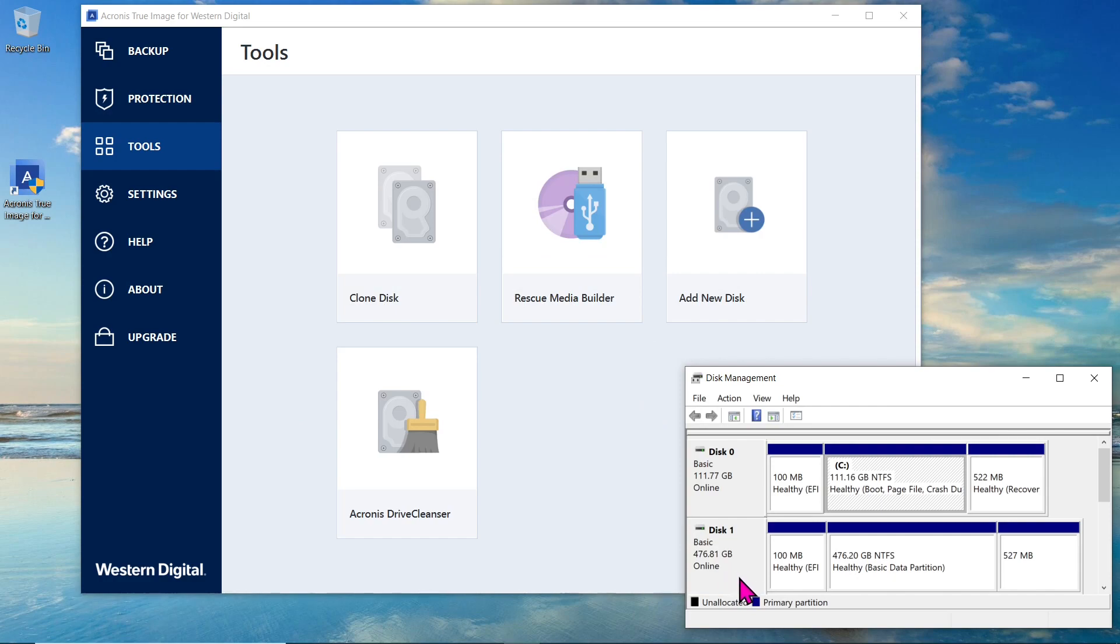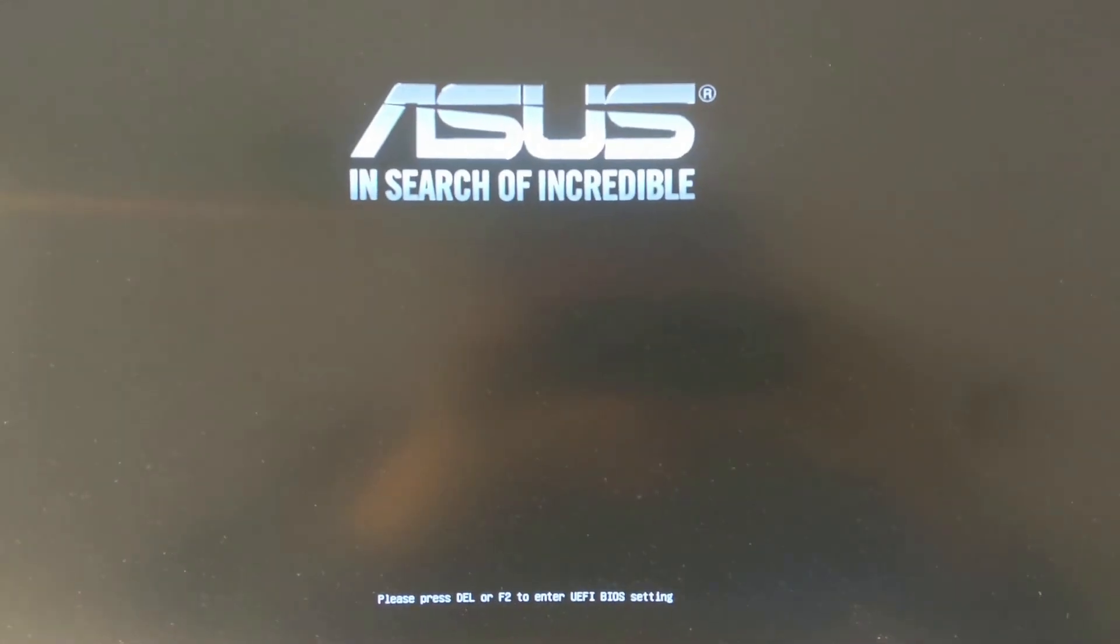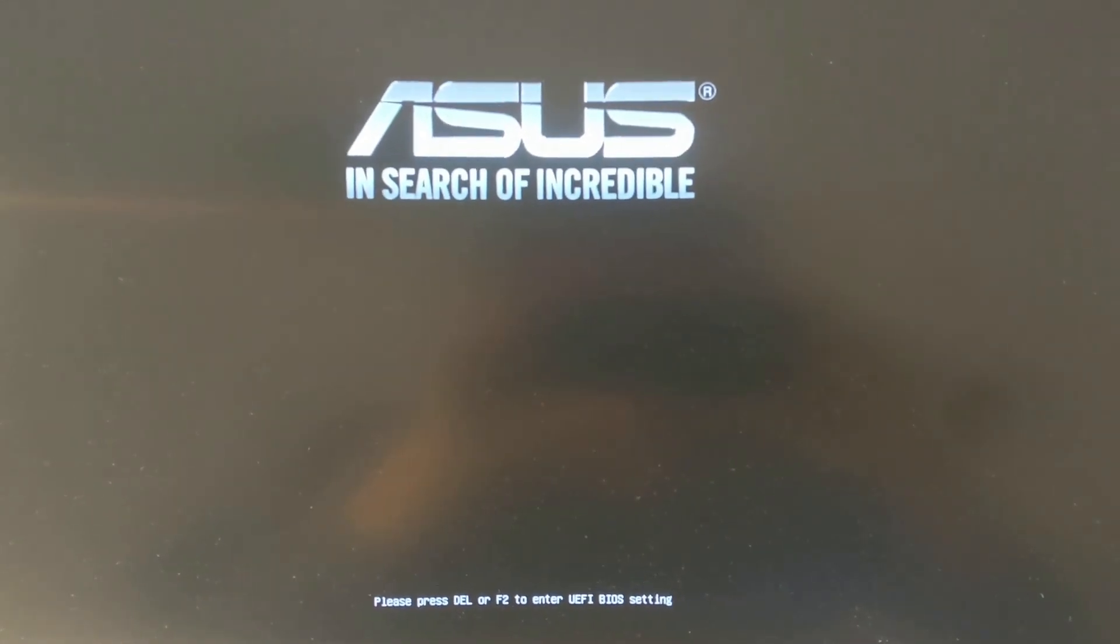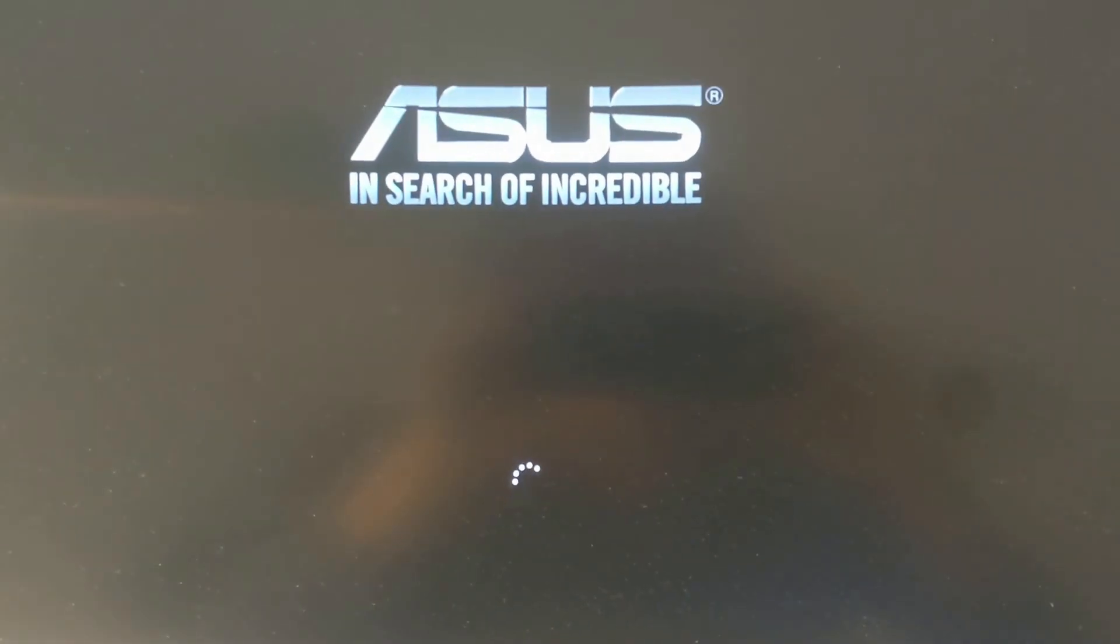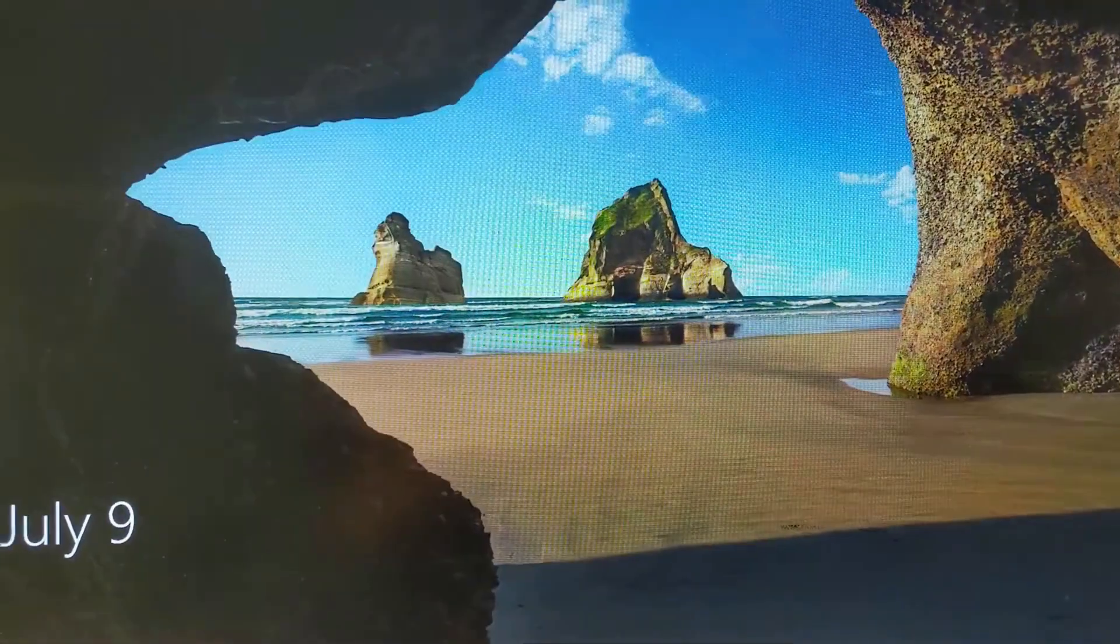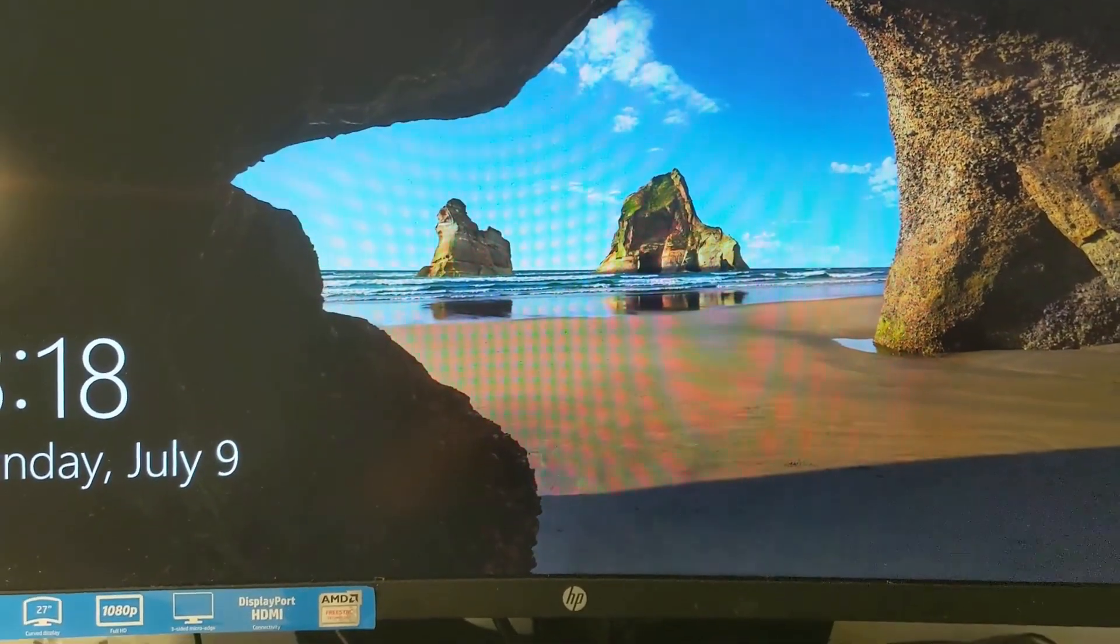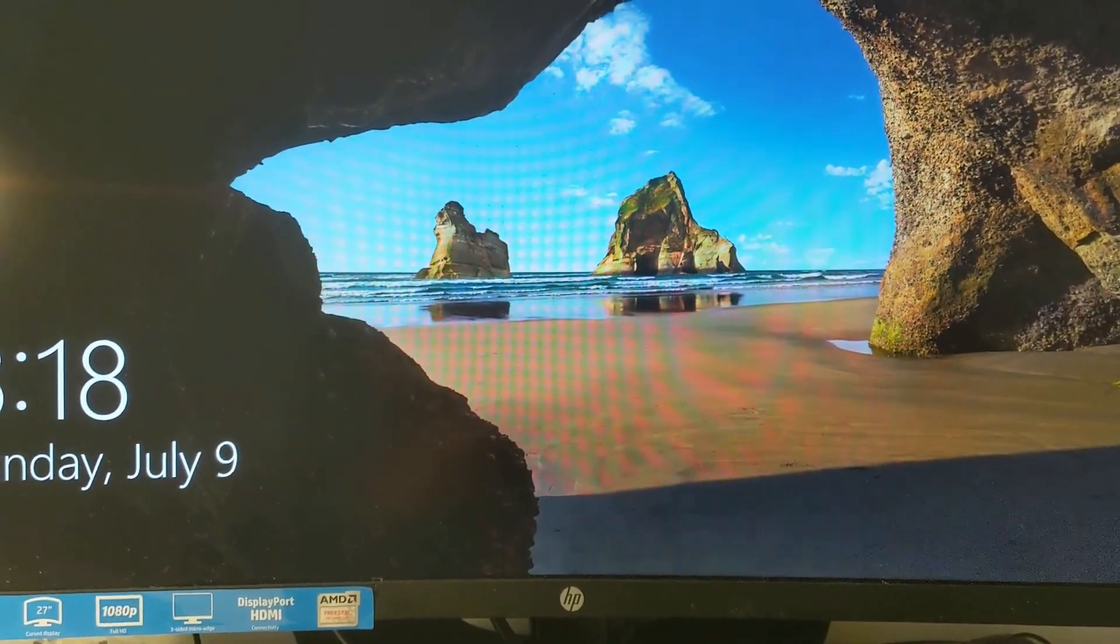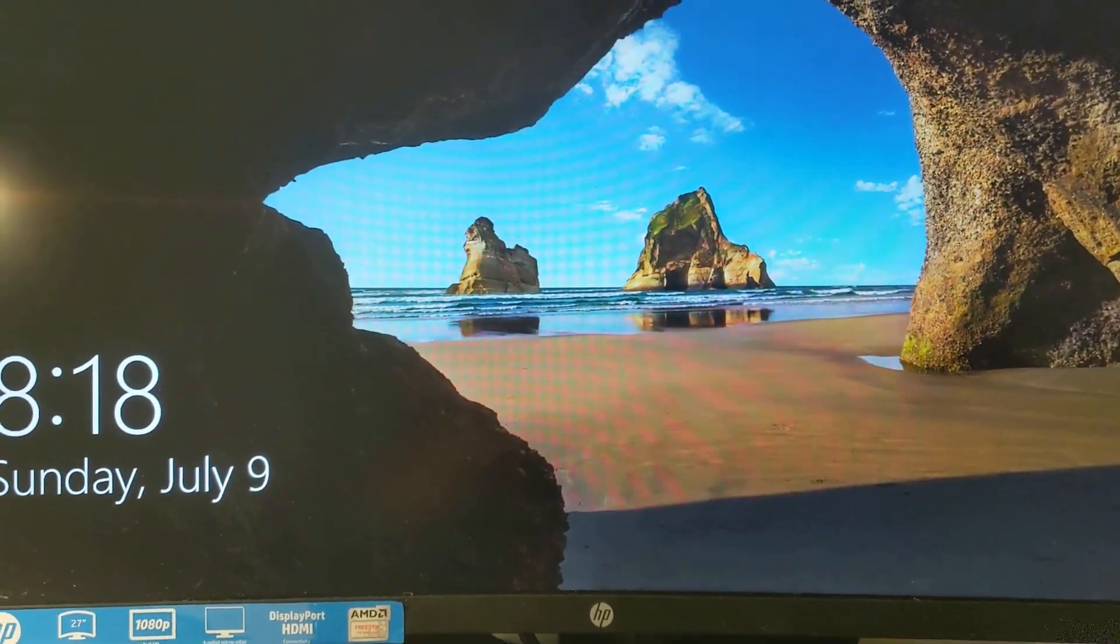Now, it's time to verify that the cloning was successful. Disconnect any external drives and set your computer's BIOS to boot from the new NVMe drive as the primary boot device. Power on your computer and wait for it to boot up from the NVMe.